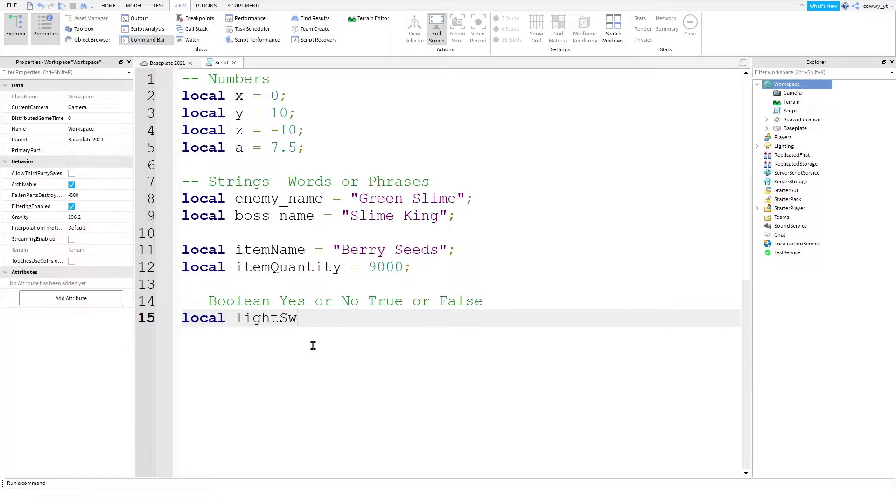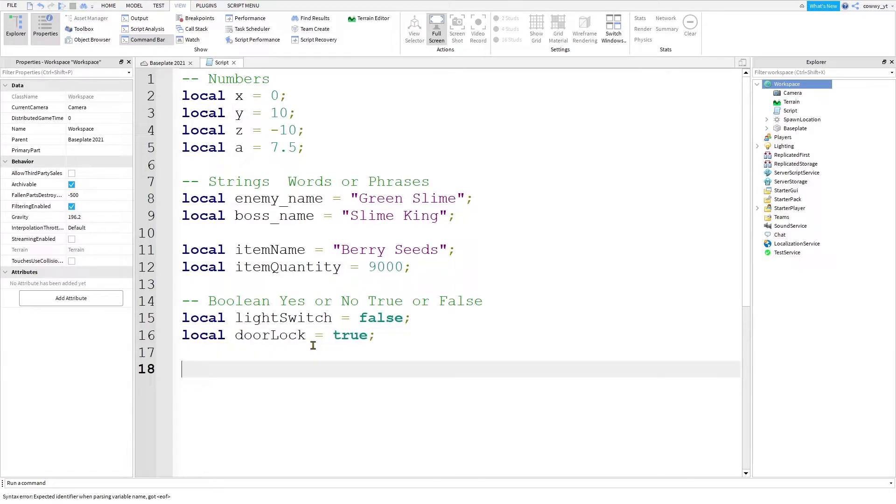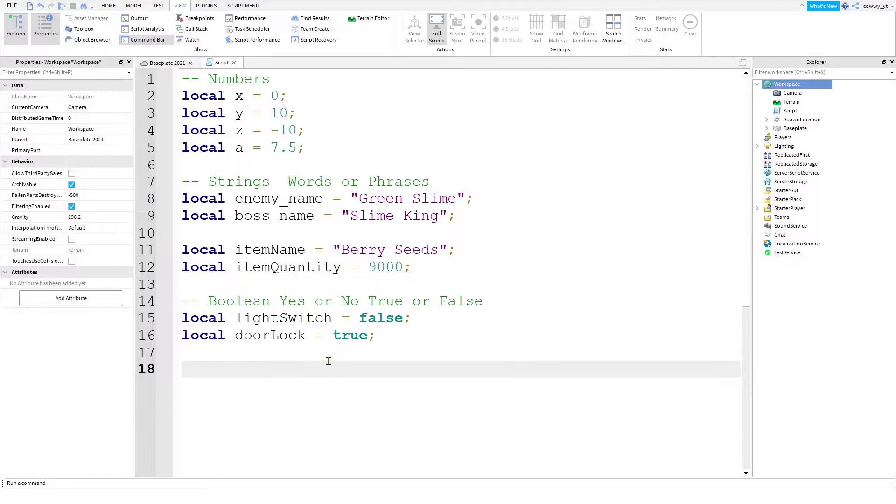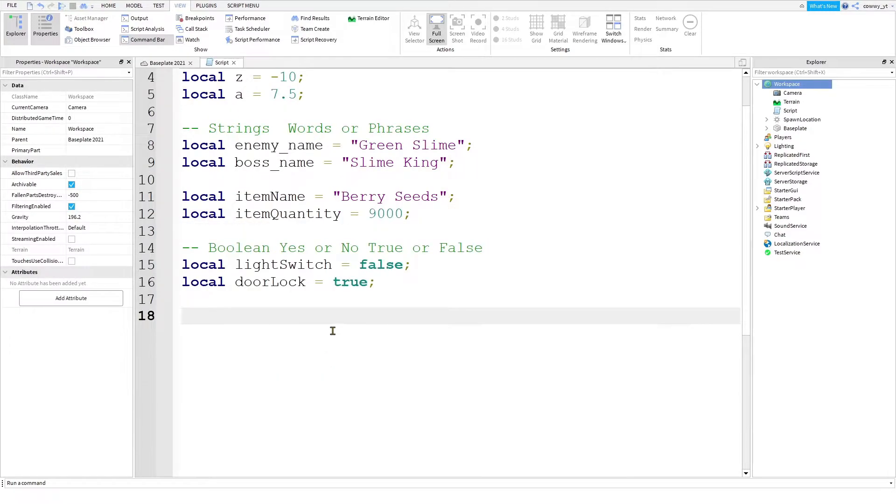you'll know that there's a light switch and right now it is off. Or local door lock equals true. So with this statement, you'll know that the door is locked and it can be unlocked because the opposite of true is false. In scripting, we only use true and false. There is no such thing as yes or no, although we should have an option to write like that, but we don't.